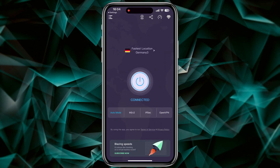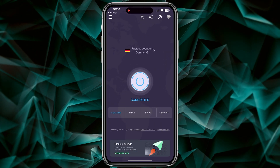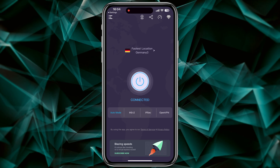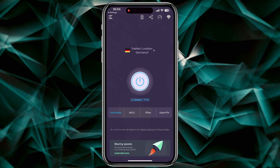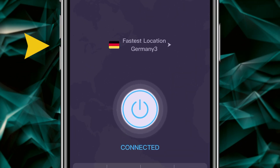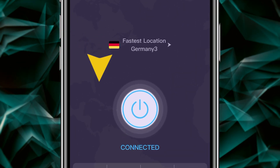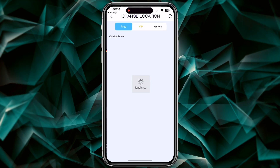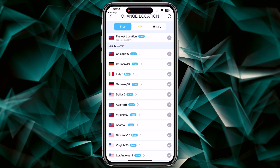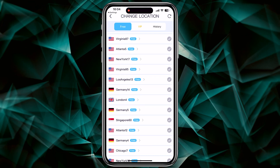Now it's time to show you how to find any free server you want, very fast and without any problems. In this step, just tap on 'Locations' and choose any server you want.